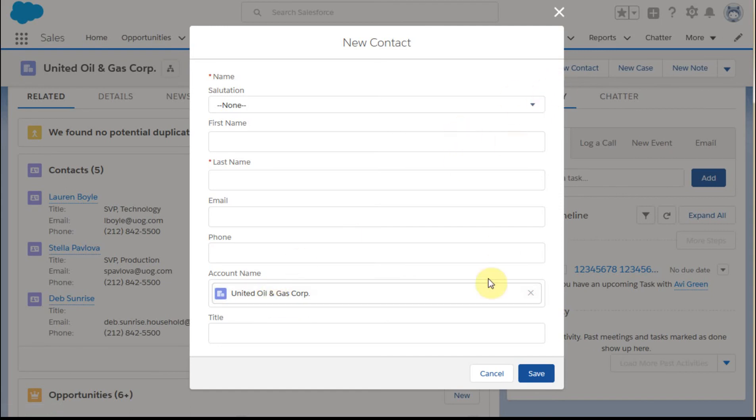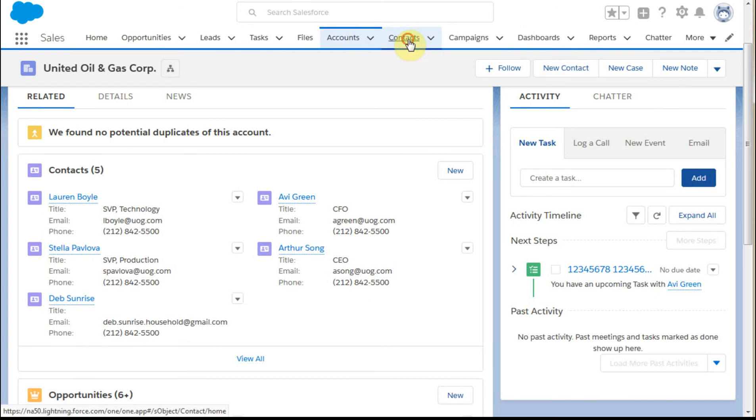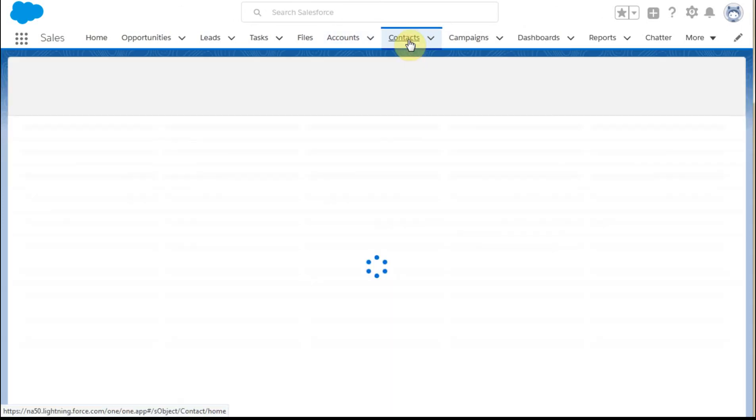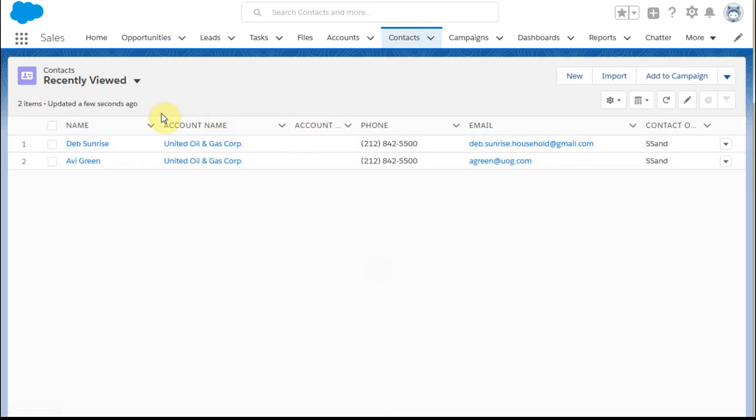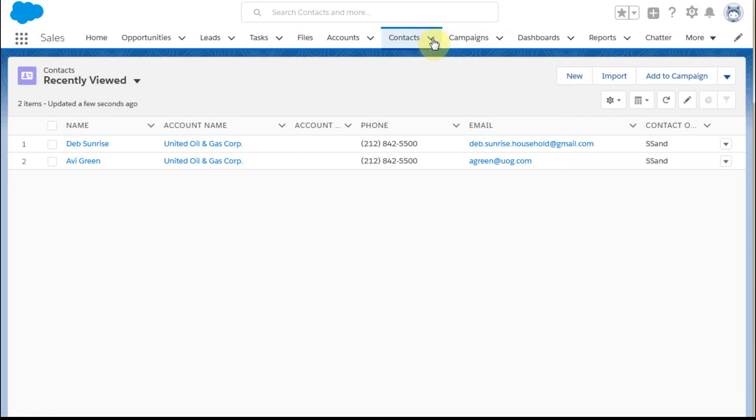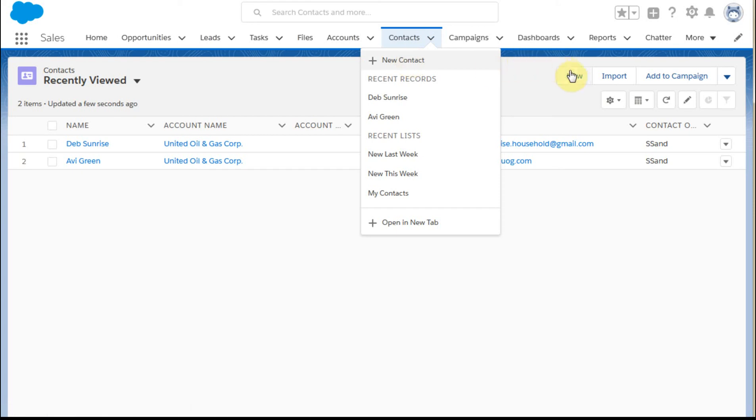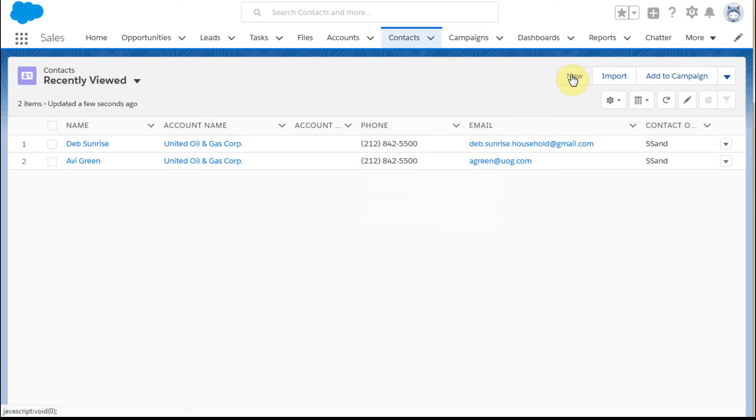So plenty of different ways to get there. The other option is to go out to the contacts field or the contacts tab. And if I do that, what this shows me is the recently viewed contacts. We just saw Deb because we now know she's there. If I wanted to create a contact here, I've got two choices. One is I can do it from here and I can create a new contact, or I can do it from here and also create a new contact.